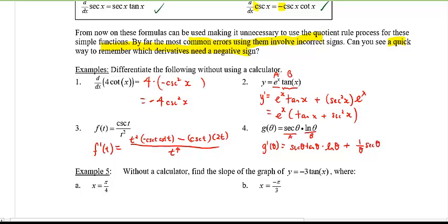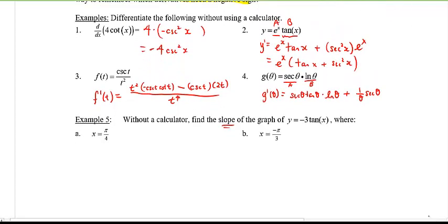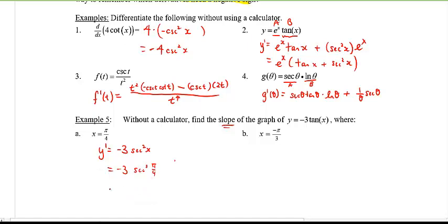Here's an application: find the slope of the graph. Finding the slope means finding the derivative and plugging in the point. The derivative of negative three tangent x is negative three secant squared x. Plugging in pi over four: we need secant squared of pi over four.